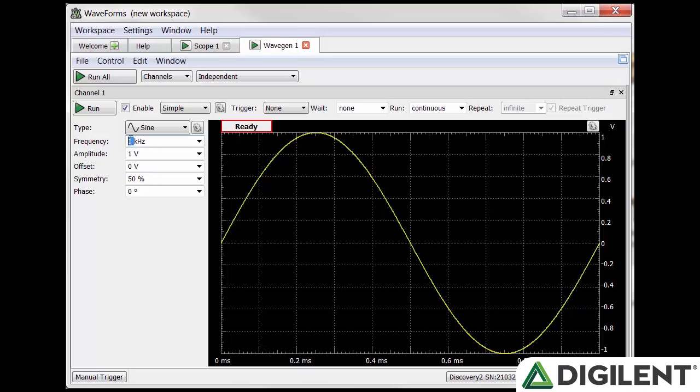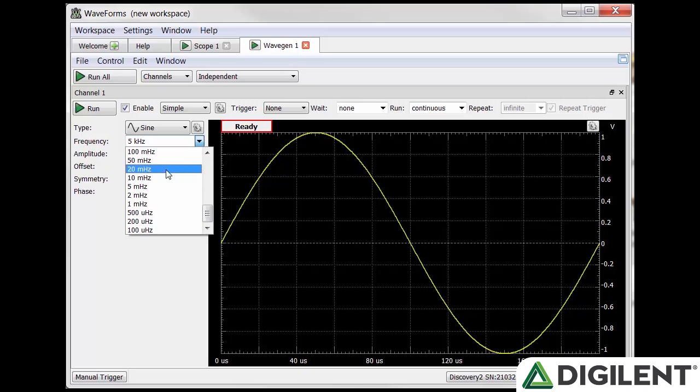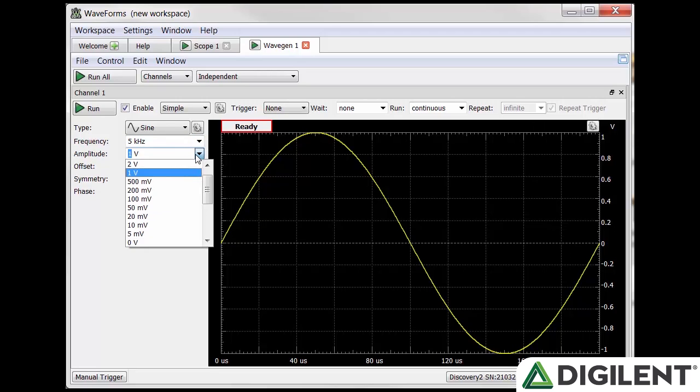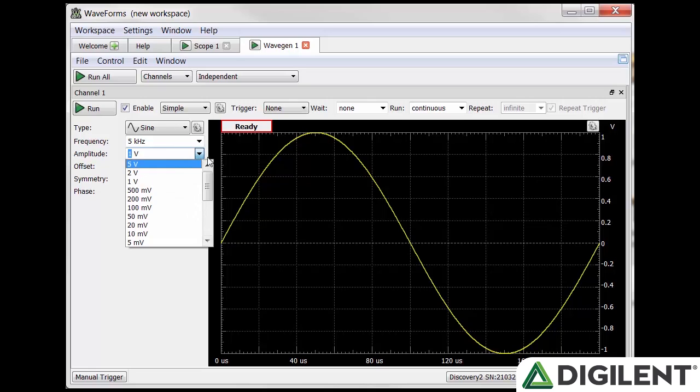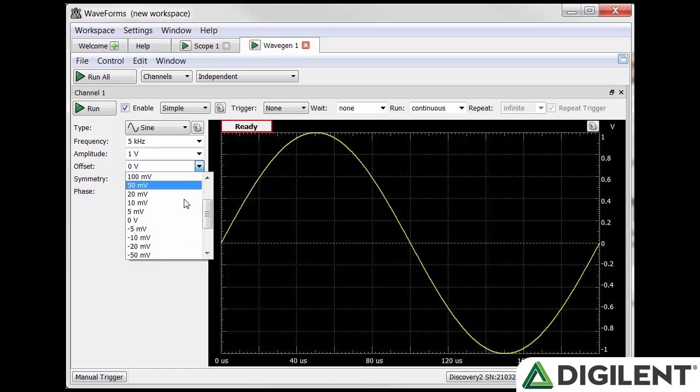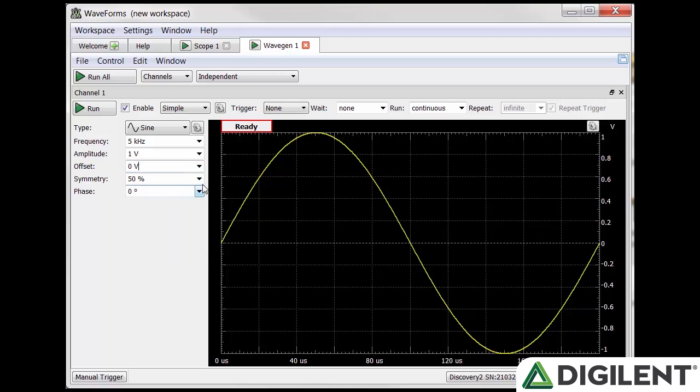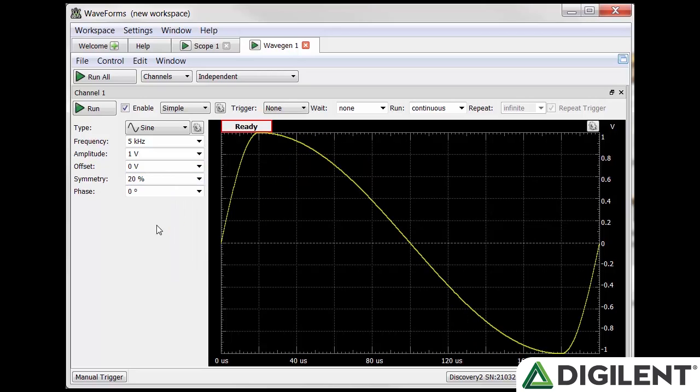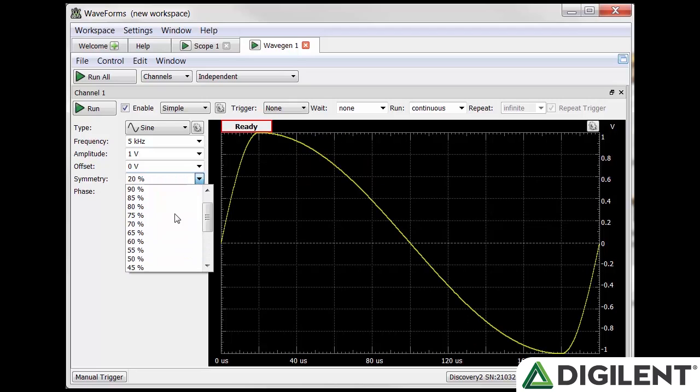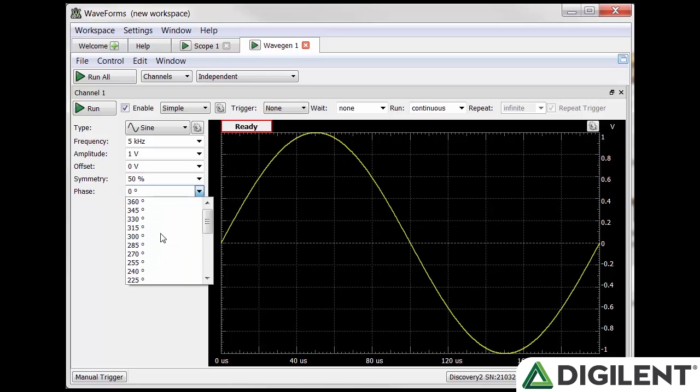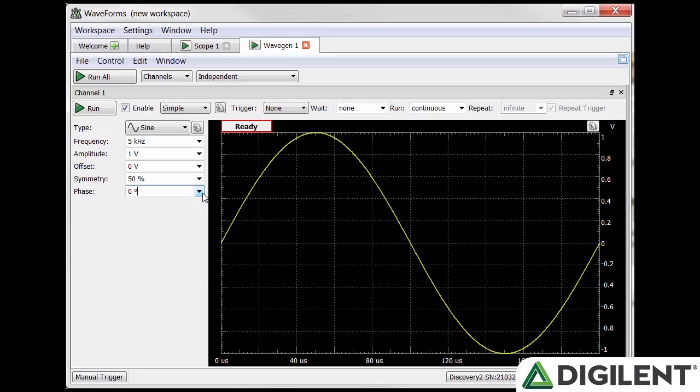Frequency allows you to determine the frequency of your output signal in hertz, from 100 microhertz to 10 megahertz. Amplitude tells you how far your signal will travel above and below the offset. You can enter between positive and negative 5 volts. Offset allows you to change where the center value is relative to zero. You can enter anything between positive and negative 5 volts. Symmetry changes depending on the signal. For a square wave it's duty cycle, for a sine power wave it's power. Phase allows you to shift the signal in any value between 0 and 360 degrees.